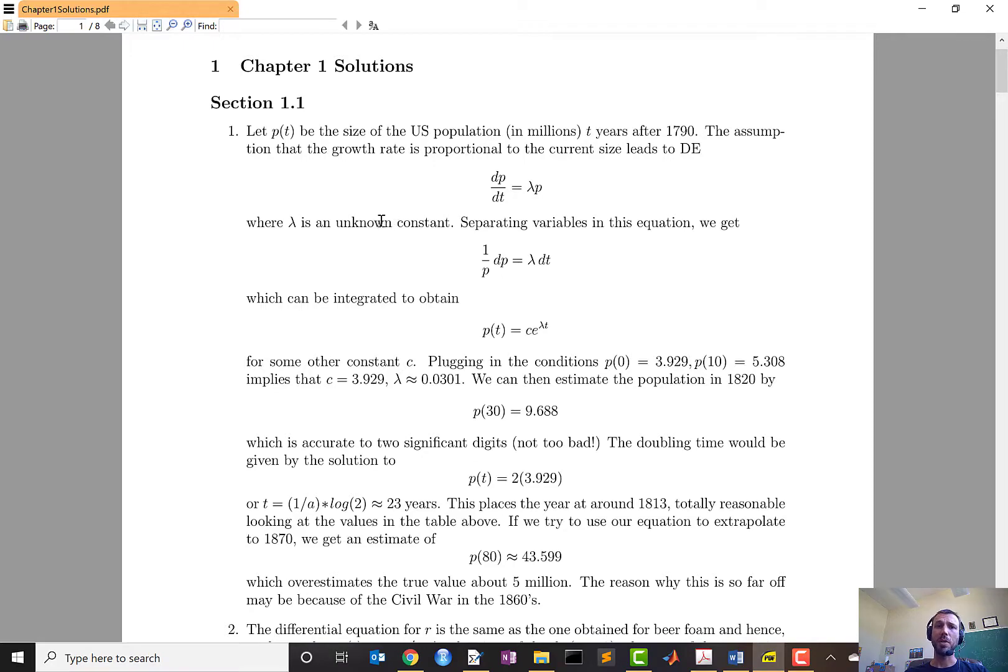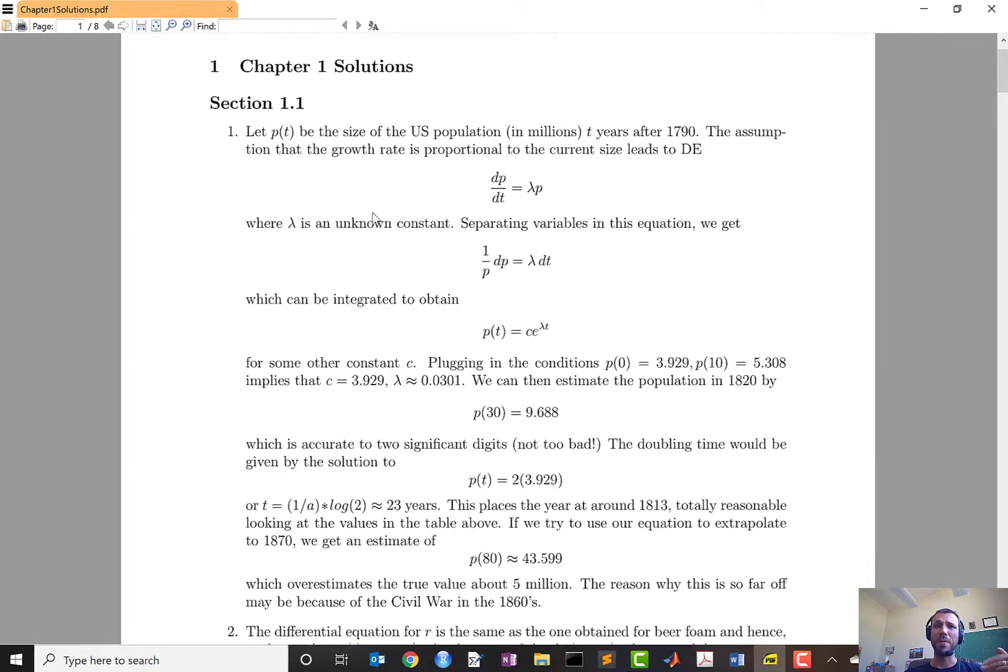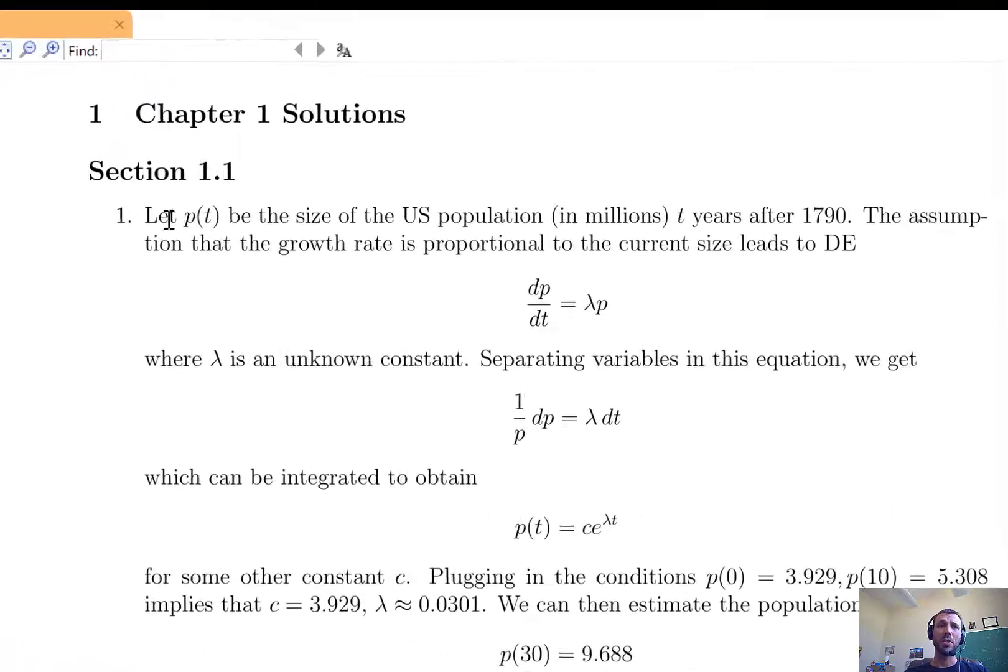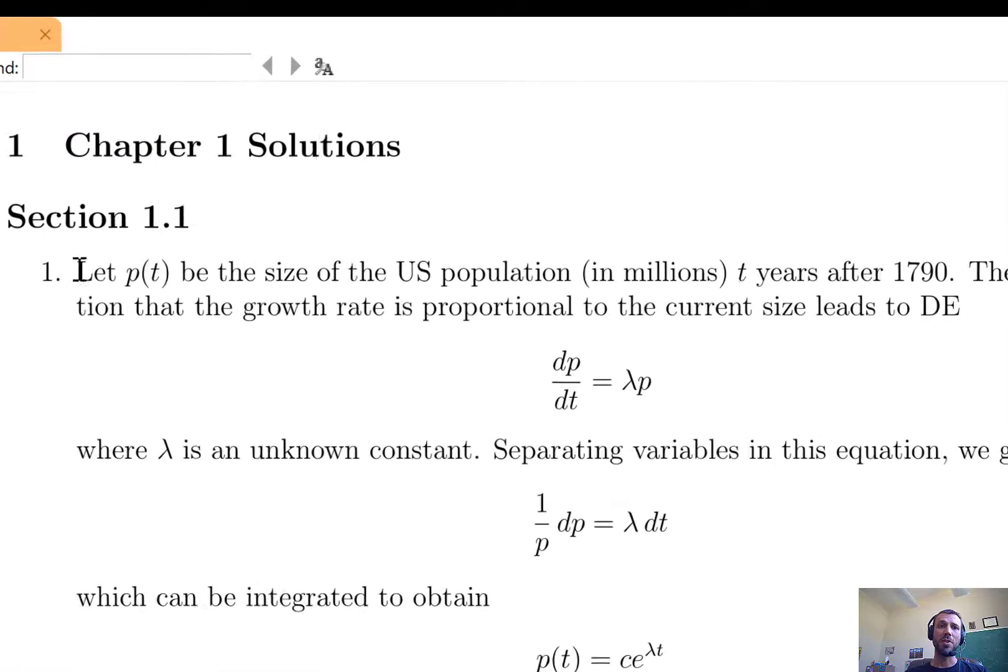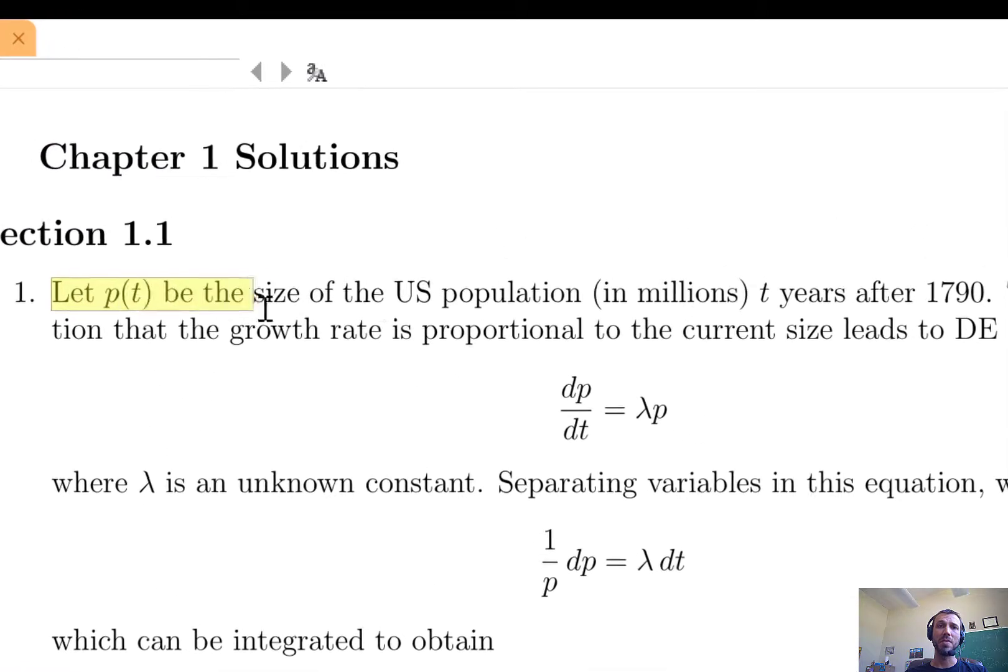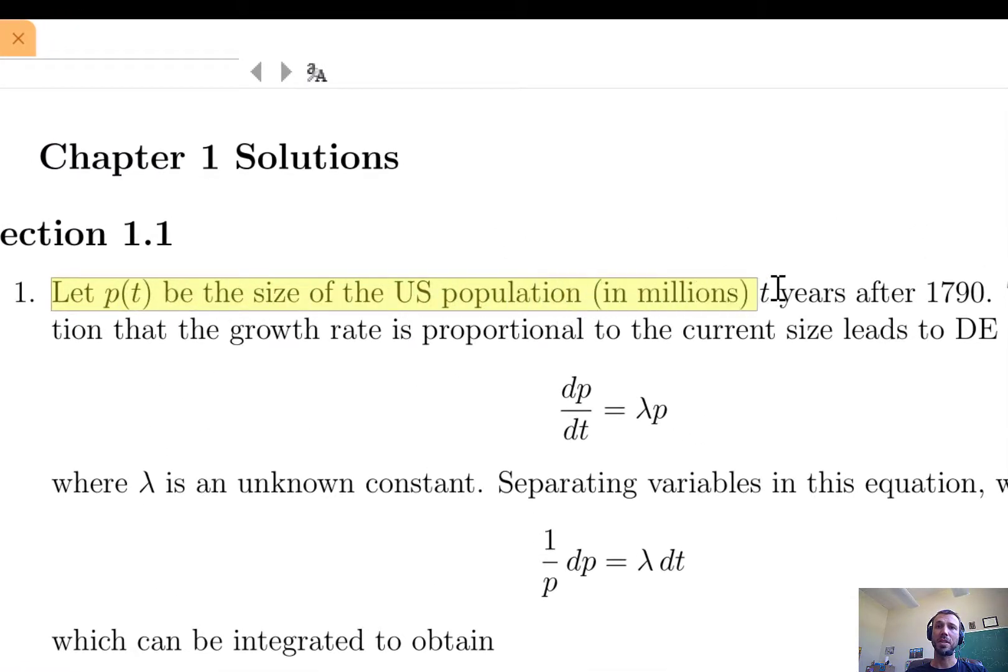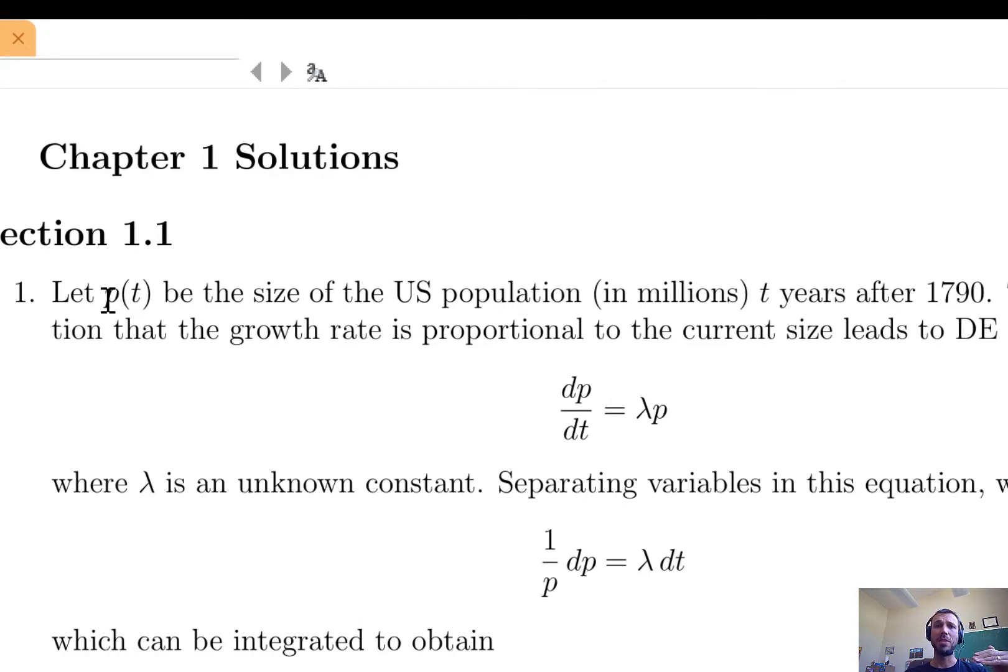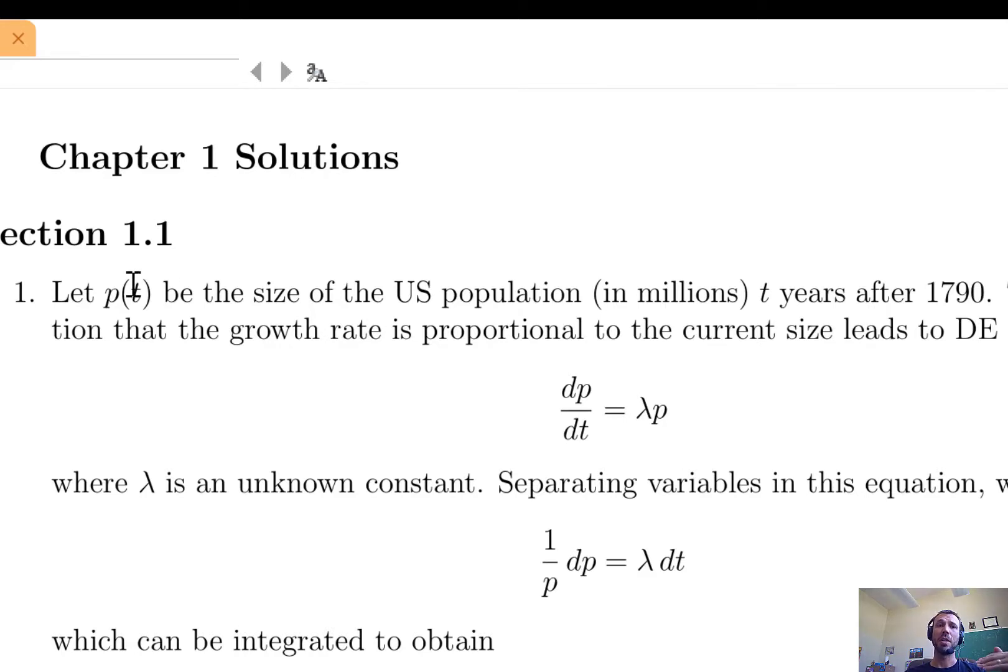The second thing I want to point out is the definitions of mathematical symbols. In the first sentence you'll notice it says let p(t) be the size of the US population in millions t years after 1790. This gives the reader a very clear idea of what you're using the variable p(t) to represent, and there's two advantages of this sort of clarity. One, it helps your reader know what you're saying, but two it will help you to clarify what you mean when you're talking about p(t).